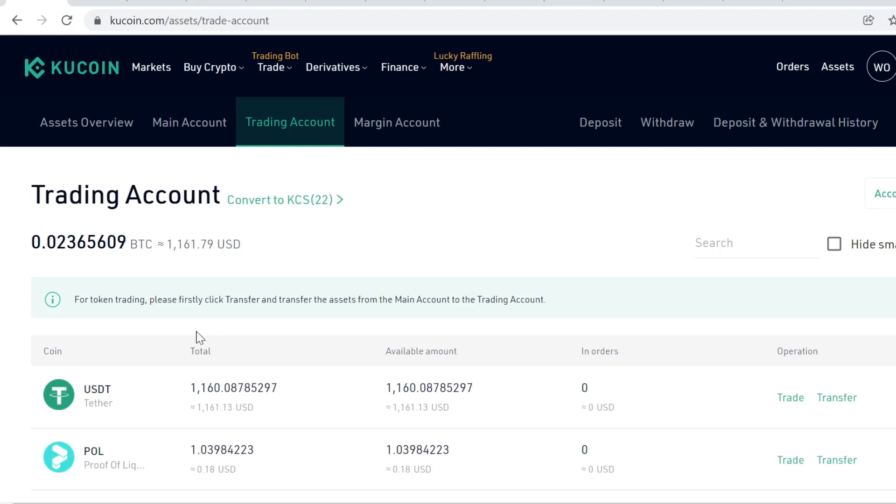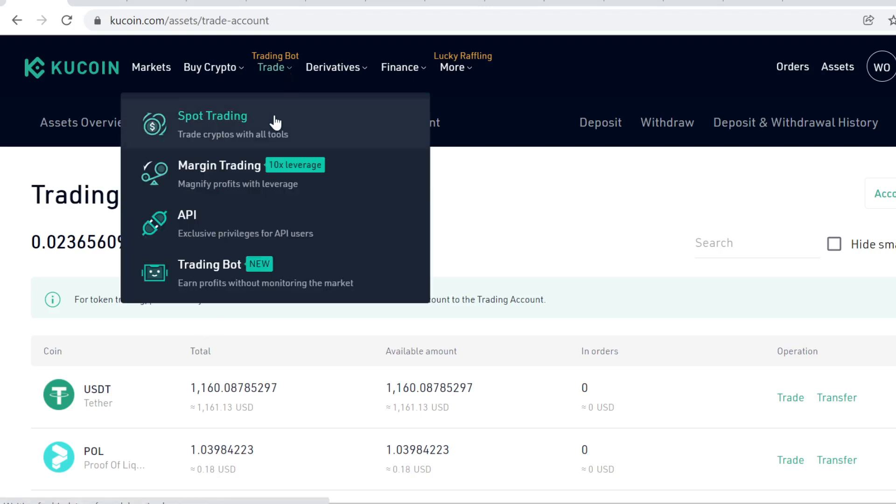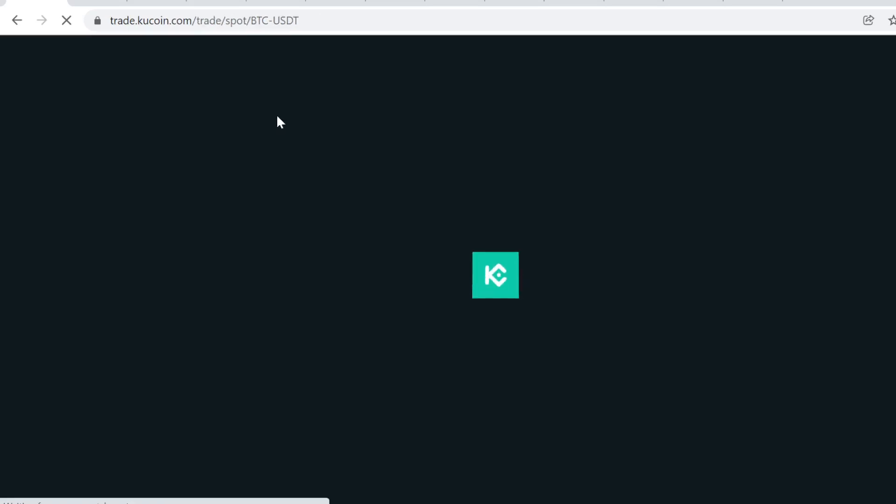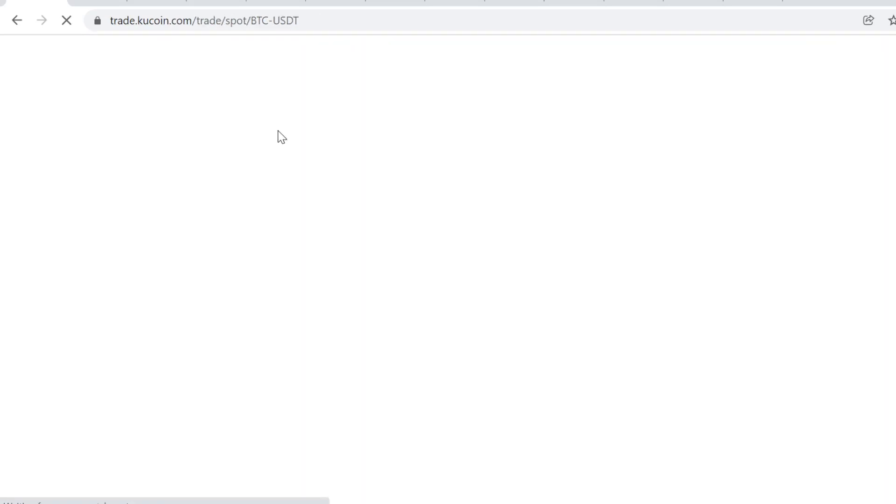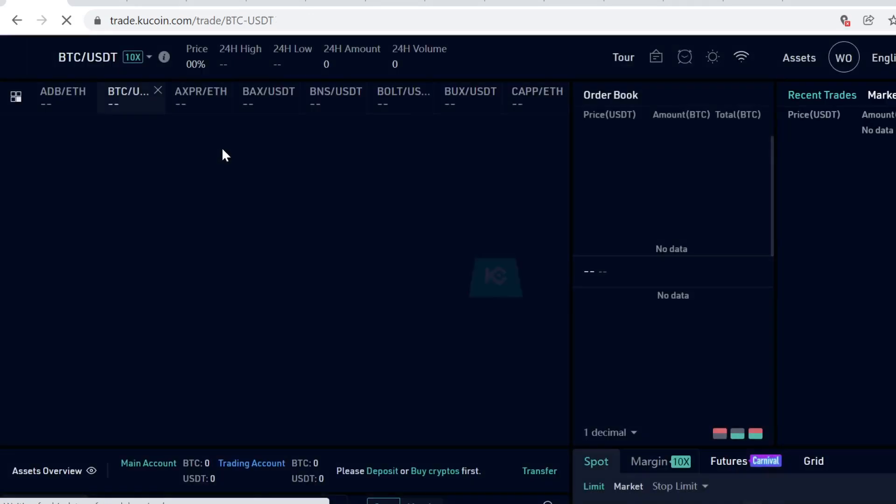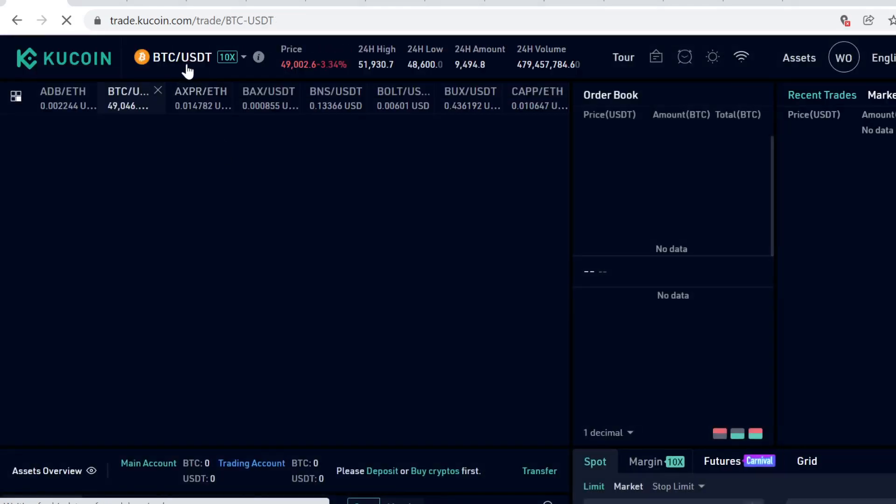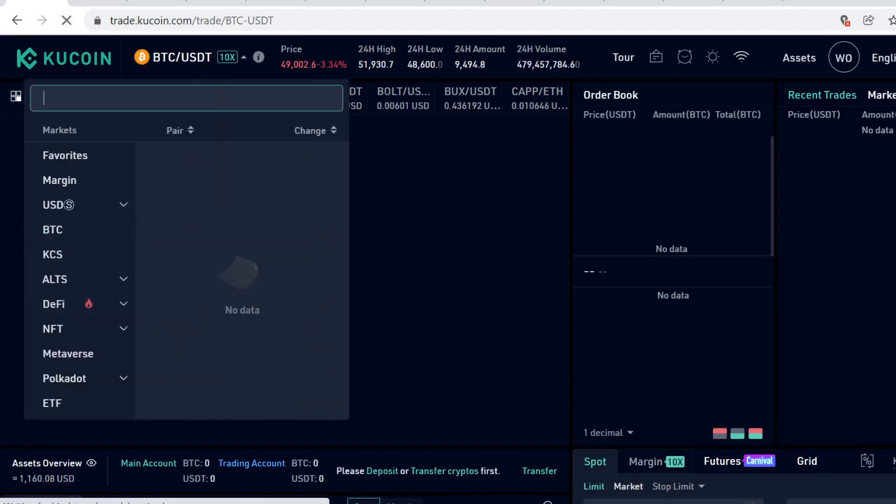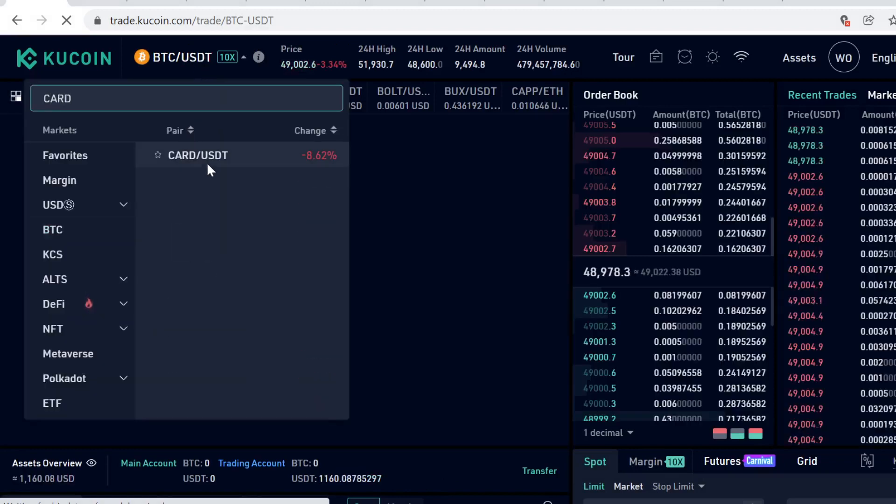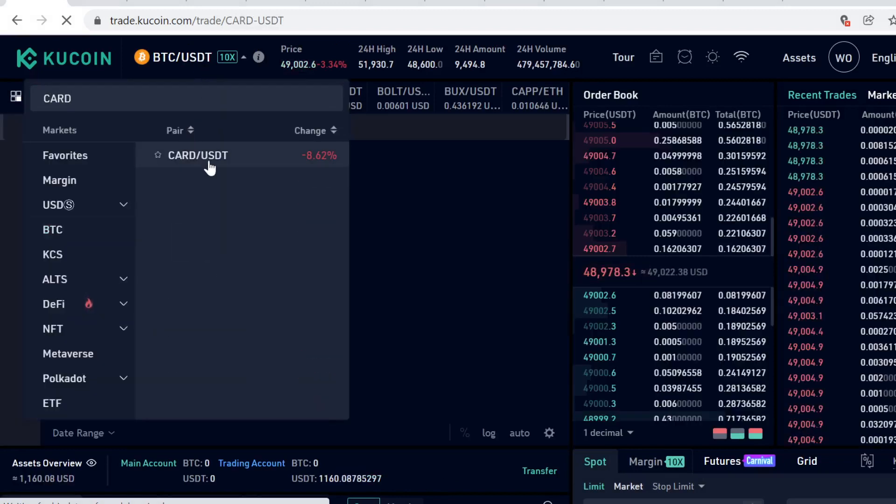From here, search for CARD and select the USDT pairing.